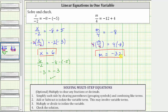Let's go ahead and check this. Substituting negative 32 for m in the original equation gives us negative 32 divided by four equals negative 12 plus four. Negative 32 divided by four is negative eight, and negative 12 plus four is also negative eight. Negative eight equals negative eight is true, verifying the solution is correct. I hope you found this helpful.